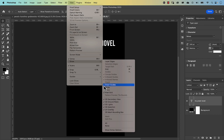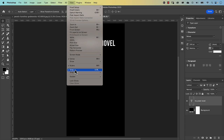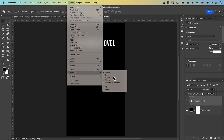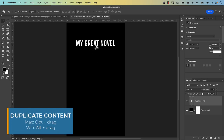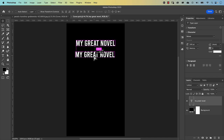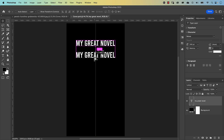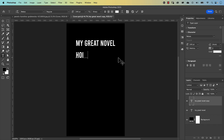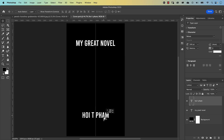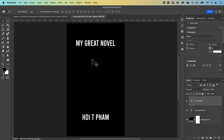Make sure that Snap to Layers and Guides are also checked. Duplicate the text layer by holding Option (Alt on PC) and clicking and dragging — hold Shift too so it goes straight down. Select all the text and type the author name, for example 'Hoi Ti Fam'. Center it and confirm with the checkmark, then move it down to make room for a graphic I'll be placing in the center.